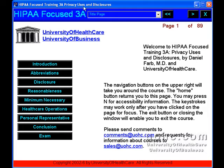HIPAA Focused Training 3A: Privacy Uses and Disclosures, from UOHC.com — University of Health Care and University of Business — your e-learning solution.